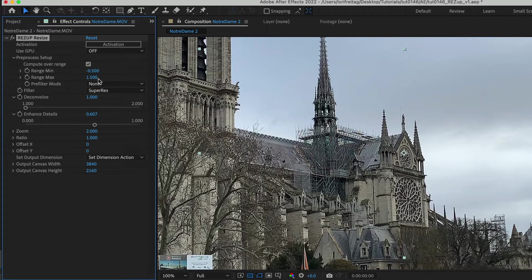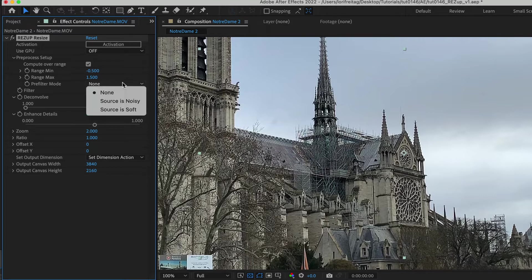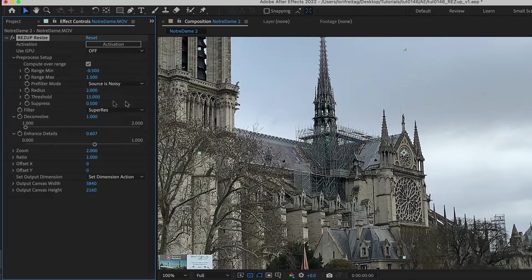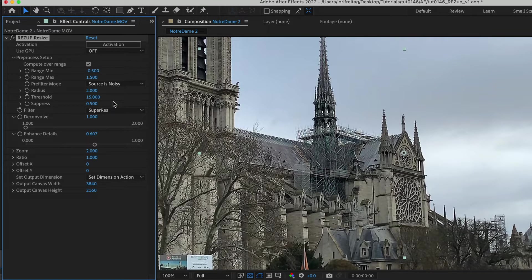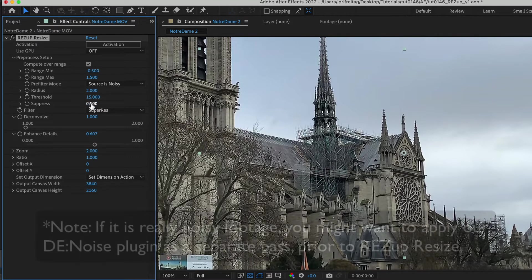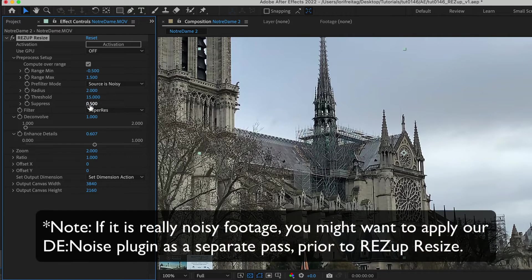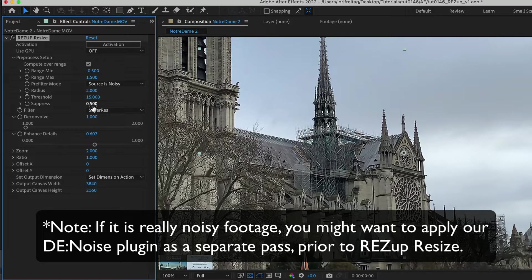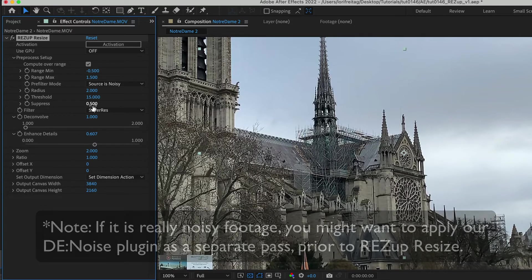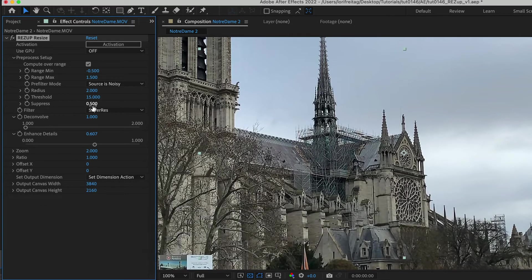If you have noisy footage and you see artifacts caused by the noise, for instance, you can choose source is noisy. A denoising filter will be applied prior to zoom. You can see if you choose this option you have additional controls for radius, threshold and suppress. Note if it's really noisy footage you may want to just apply our denoise plugin as a separate pass prior to res up resize so that you don't scale up the grain.